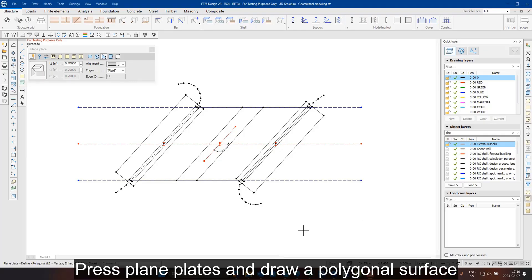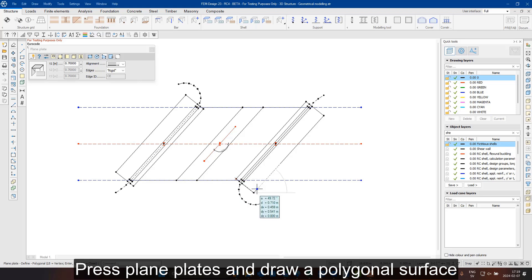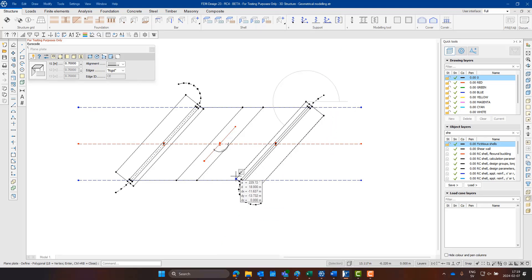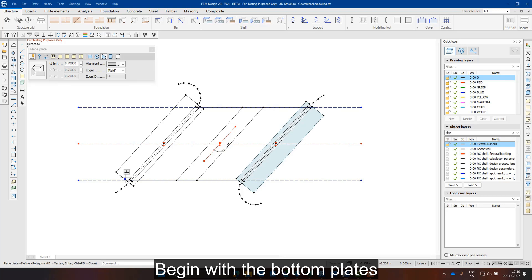To start, we will press the icon for plane plates and define a polygonal surface. We will begin with the bottom plates.